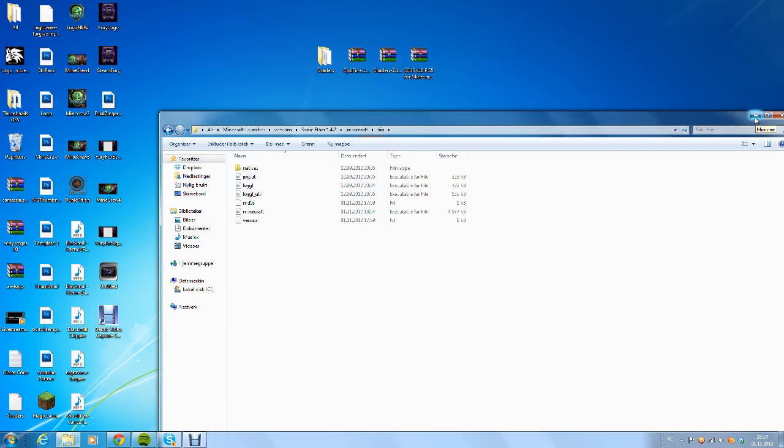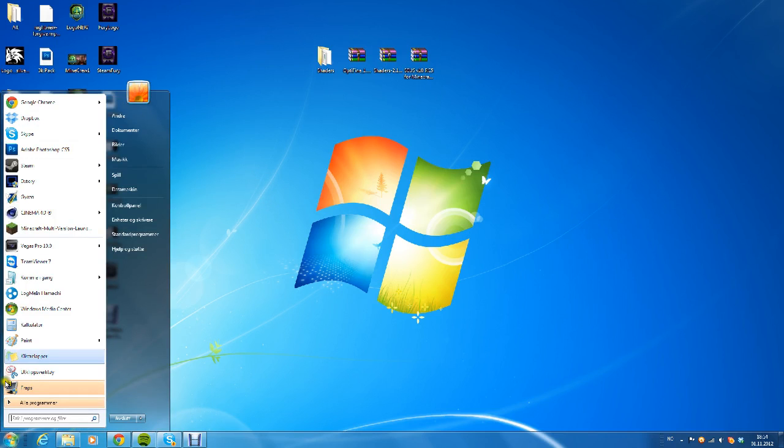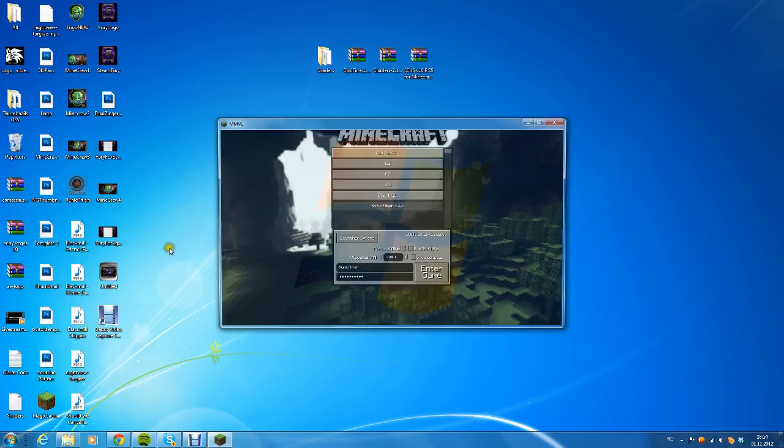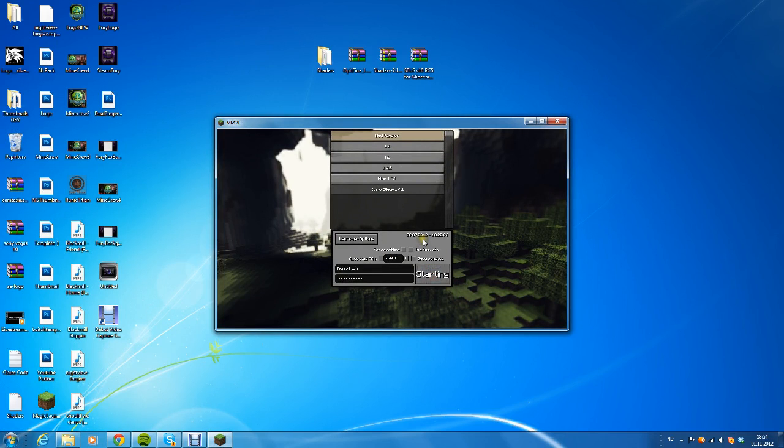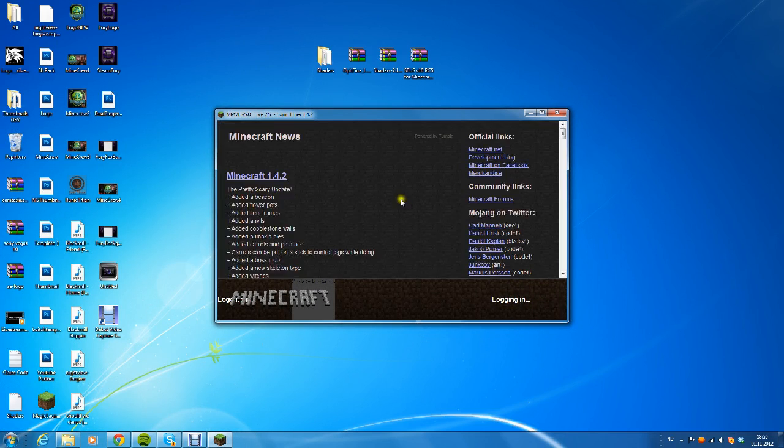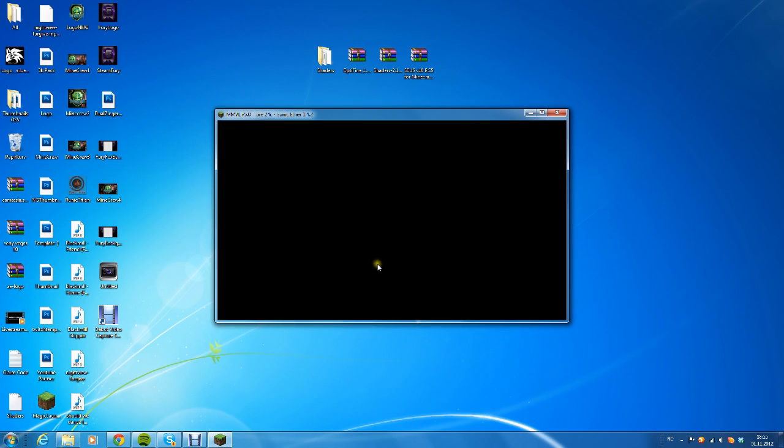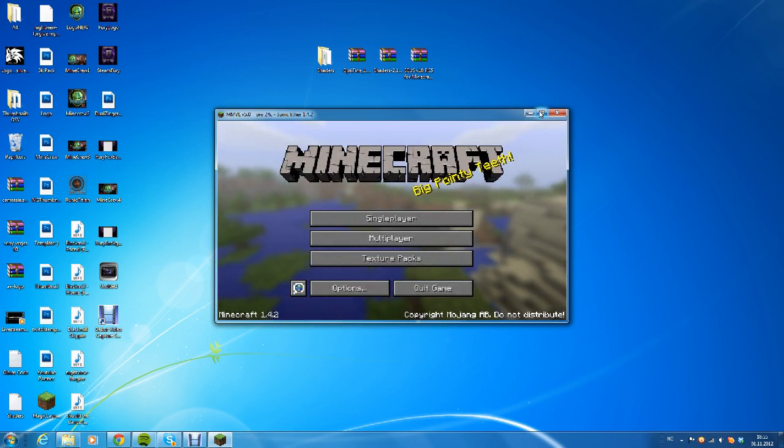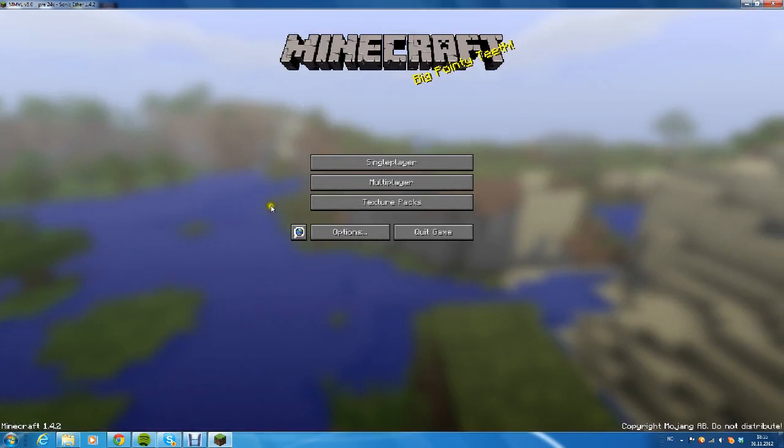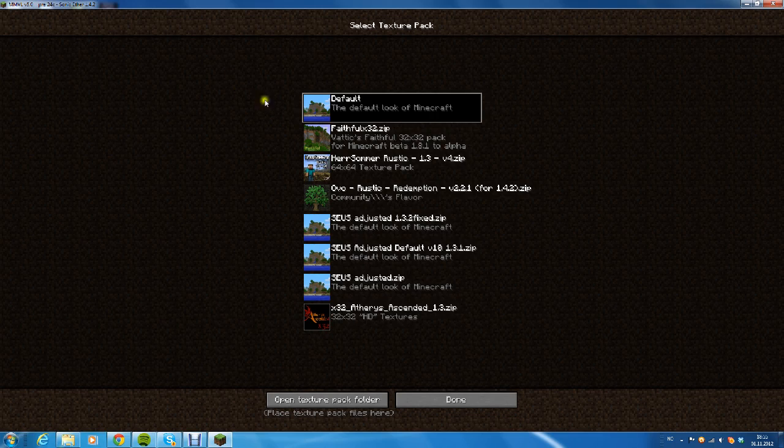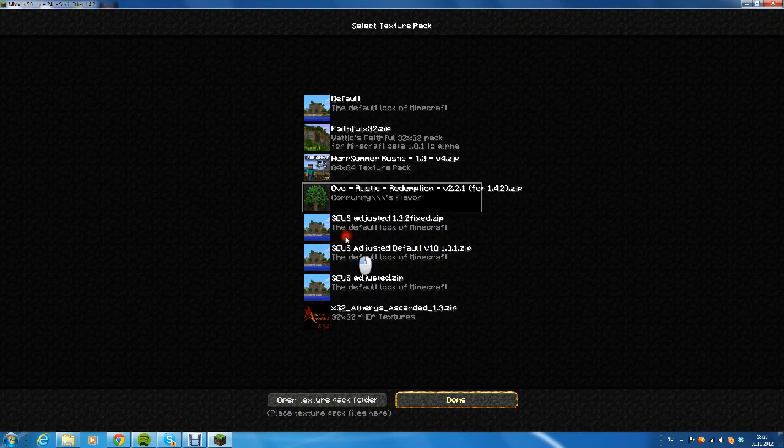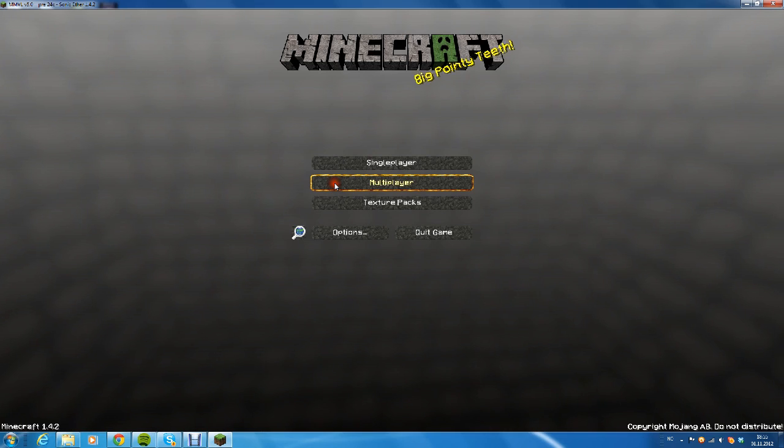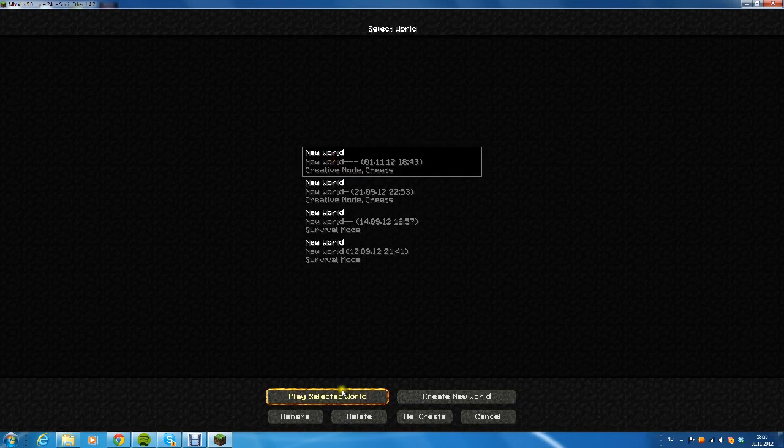Open Minecraft like you normally do, press login. It's logging in like usual. Then go to texture packs, select the Ovol Rustic that you just fixed and all that stuff. Press done and enter a normal world.